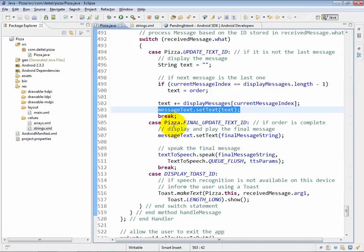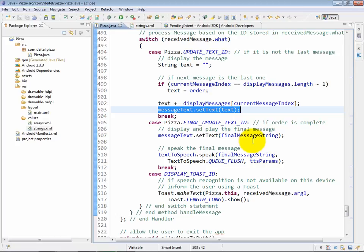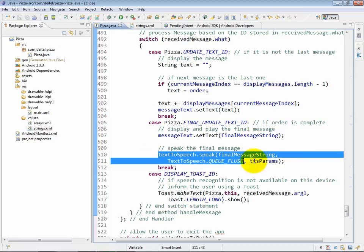If the case is pizza dot final update text ID, we're going to place the final message string on the screen and we're also going to speak the final message string as well.